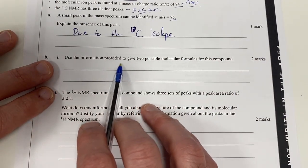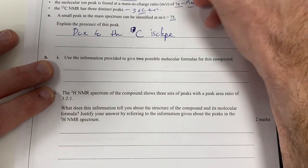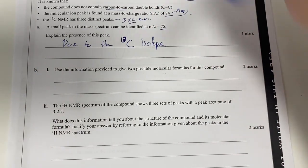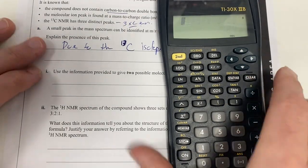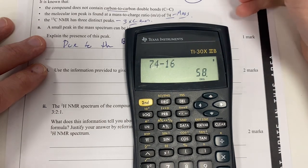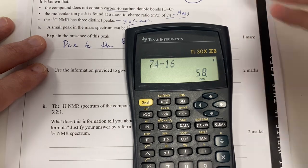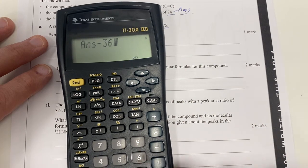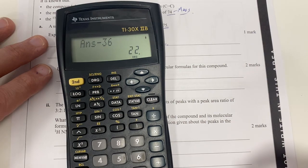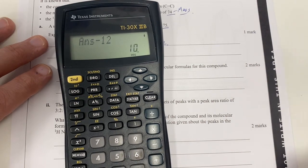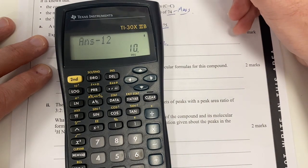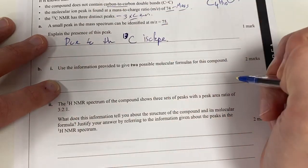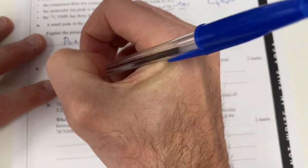Use the information provided to find two possible molecular formulas for the compound. We've got 74 as our molar mass. If it has one oxygen, take away 16, and that gives us 58. If we take away 4 times 12 (48), that leaves 10. So therefore it's going to be C4H10O. That's one possible molecular formula.